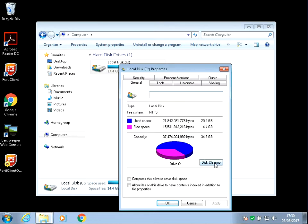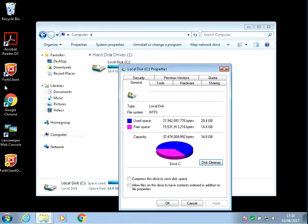First thing we need to do is Disk Cleanup. This is going to look for files on your system that you could remove to free up some disk space.